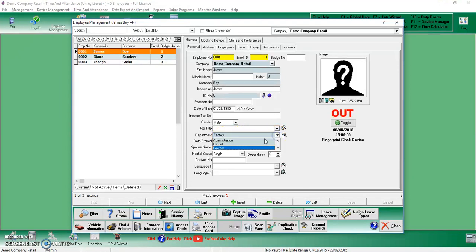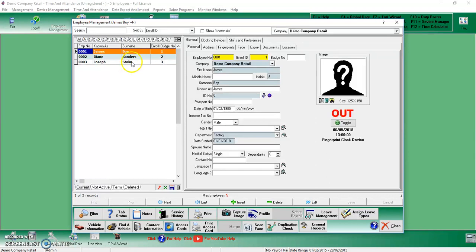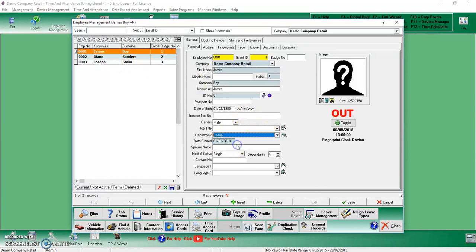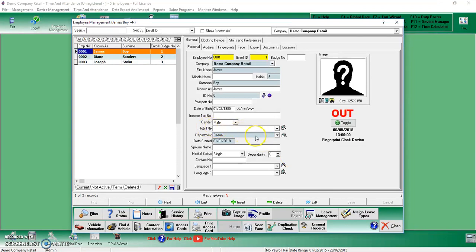So far we have Factory, Administration, and Casual. If, for example, we switch this person to Casual, we'll just say Save. It's literally just clicking on a drop-down arrow and saving.